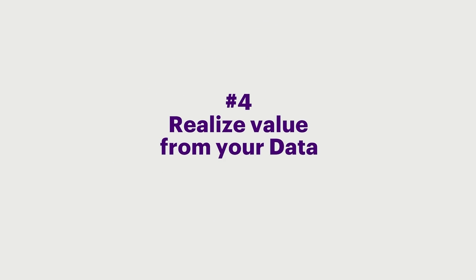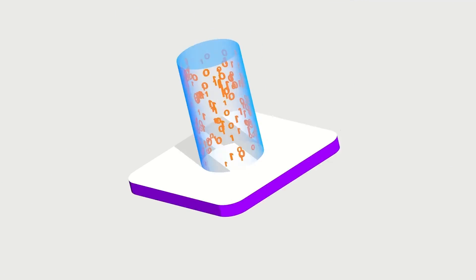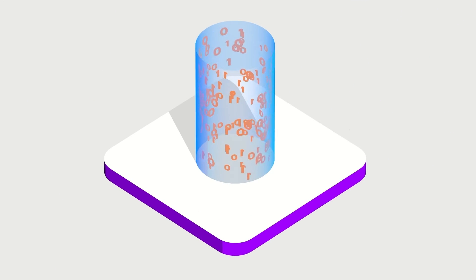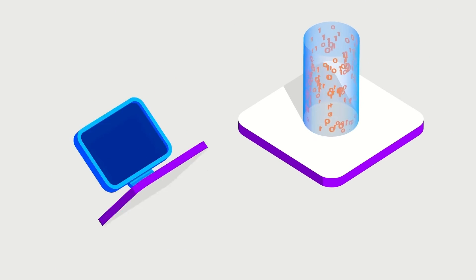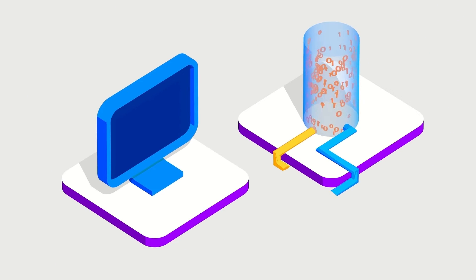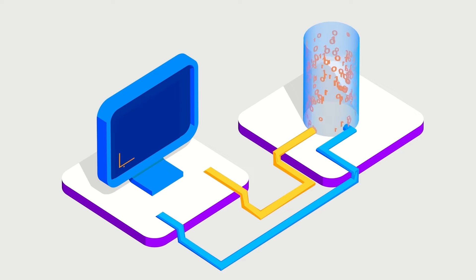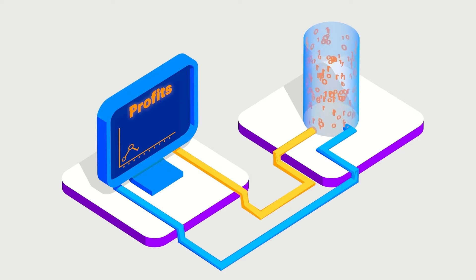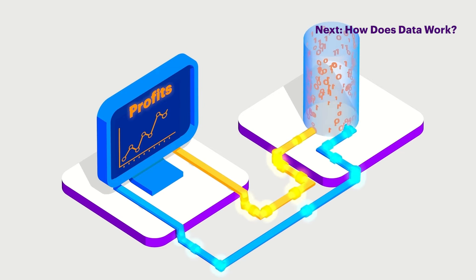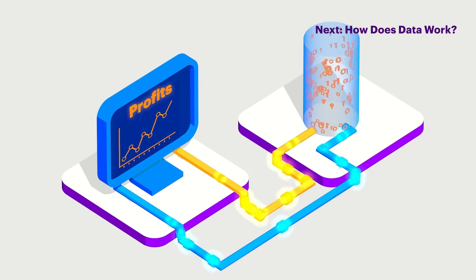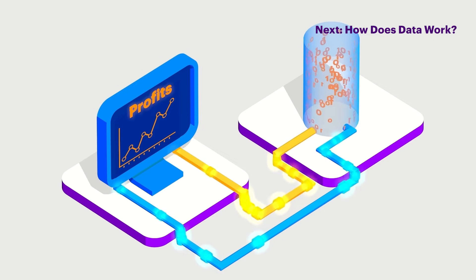And number 4. Realize value from your data. Develop data-driven use cases and business models that leverage the power of your data. Then, track and monetize the value that data application brings to the business.